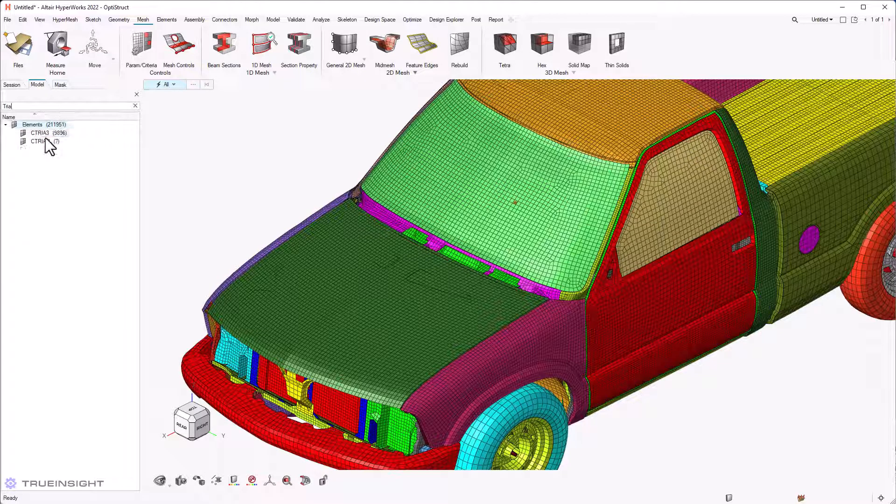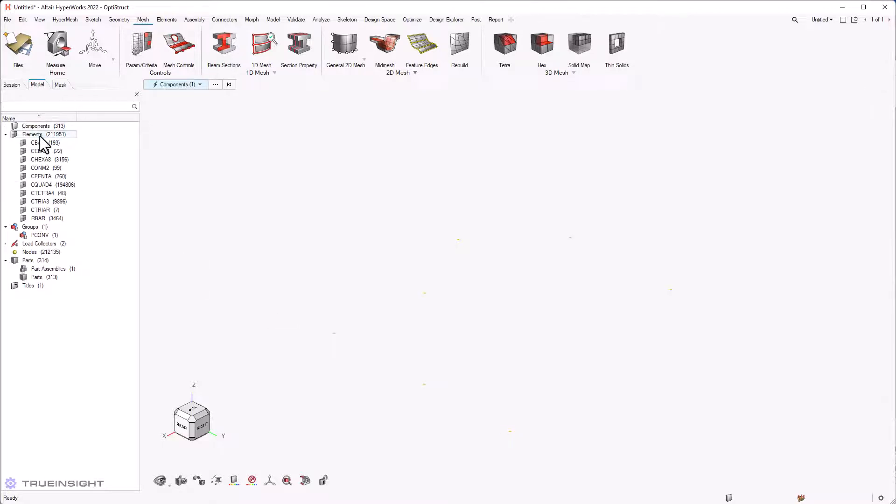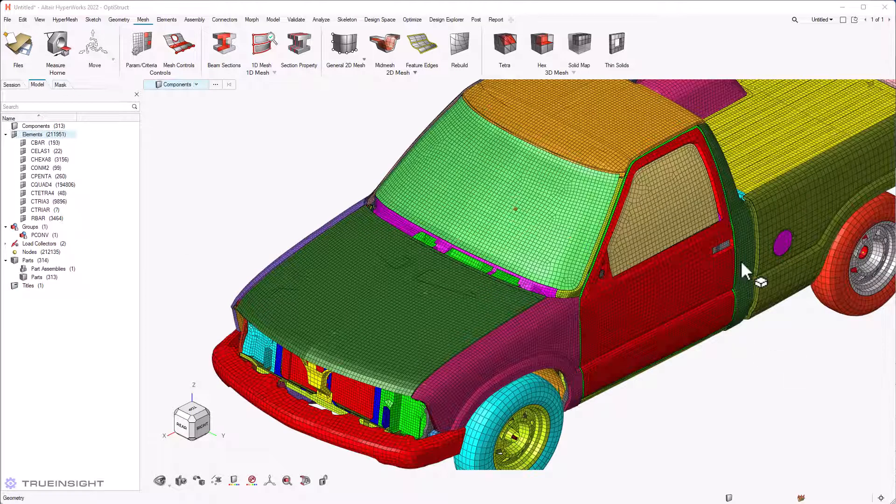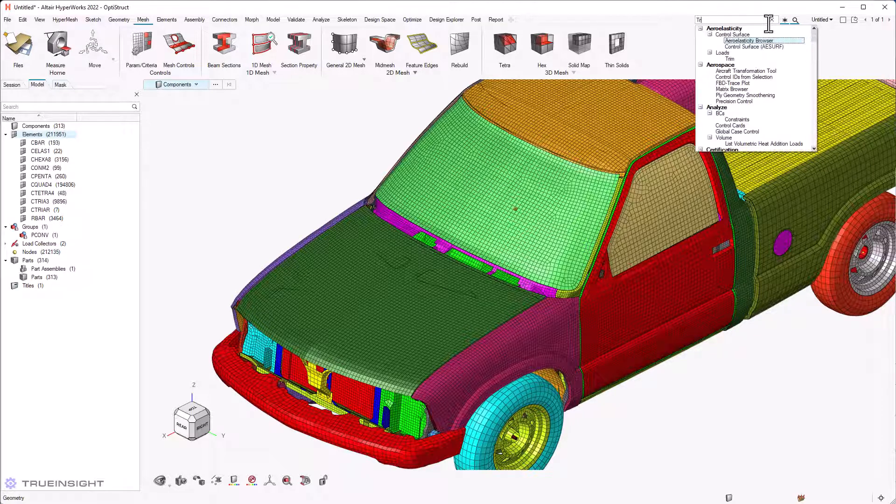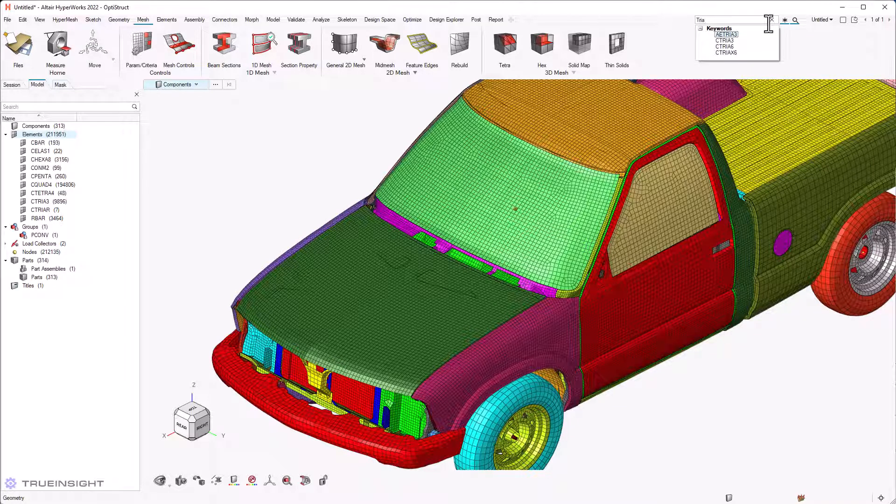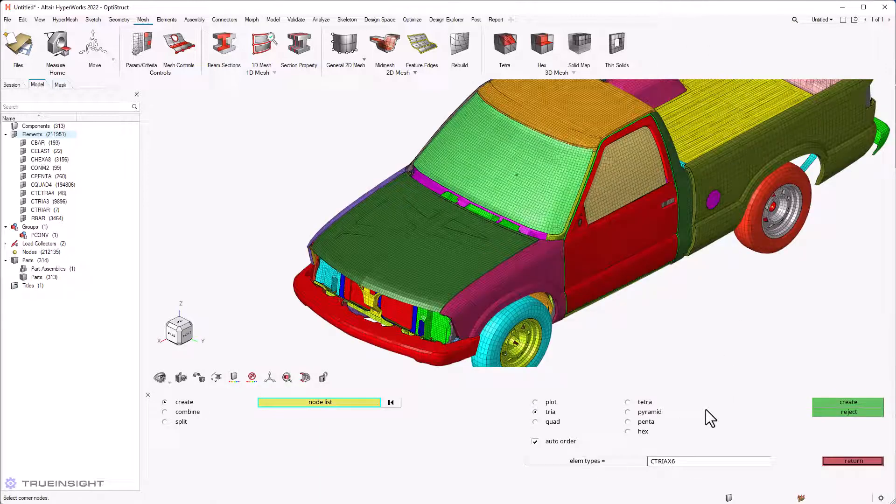There is a search bar in the model browser and the menu bar. The search bar in the model browser can be used to find and filter entities and the search button in the menu bar allows you to quickly find and open tools, panels and browsers. You can also use Ctrl F to go to the search bar in the menu bar.